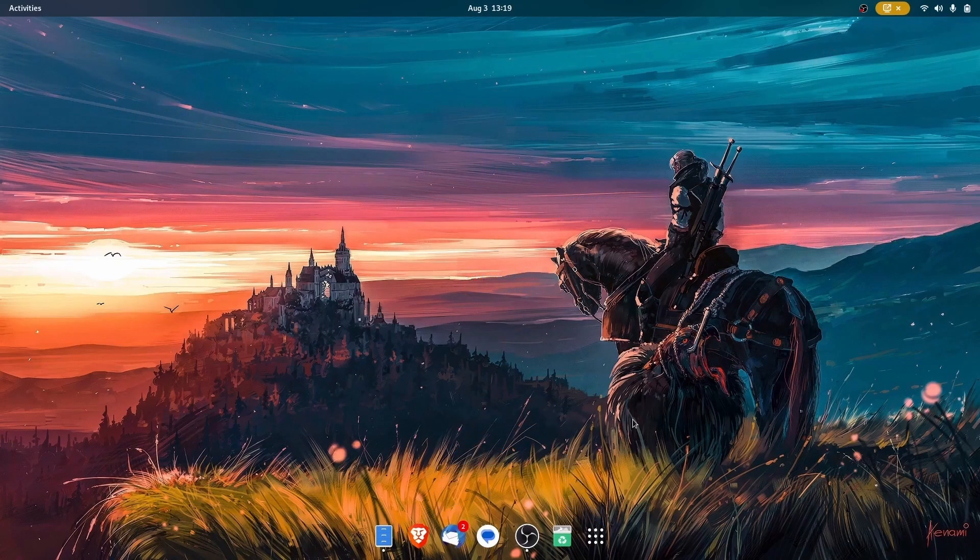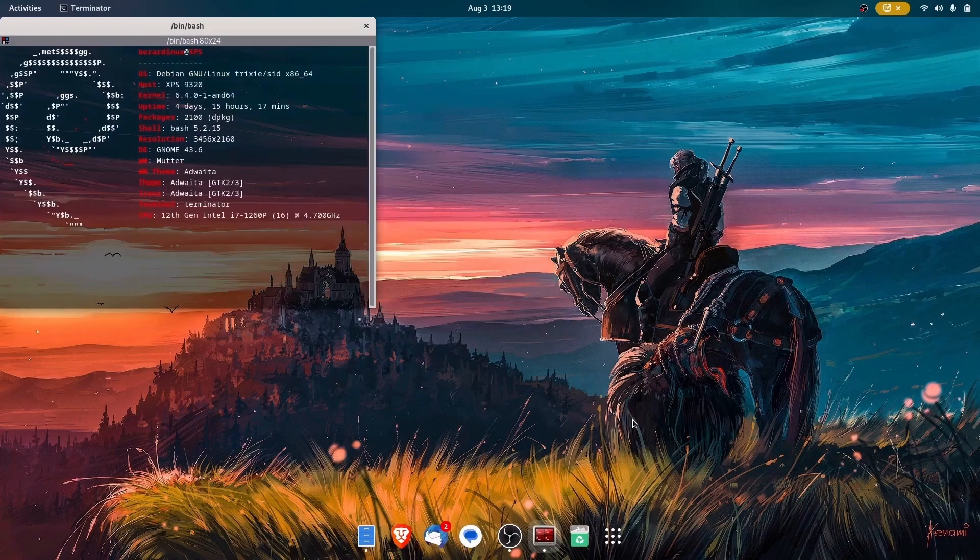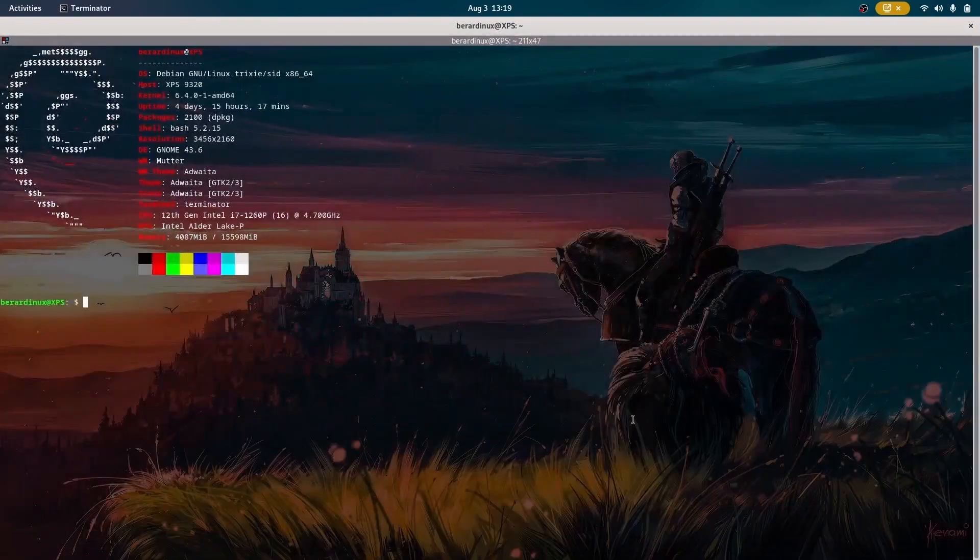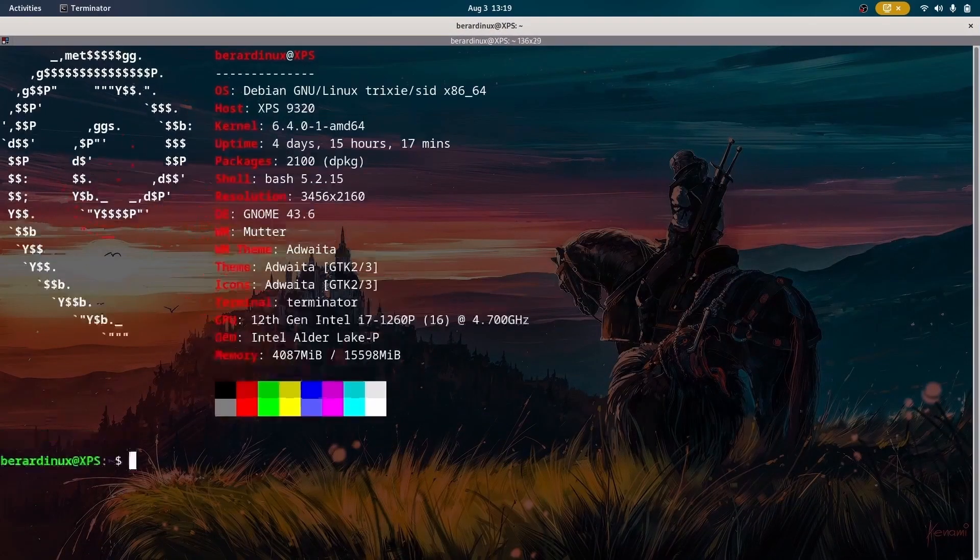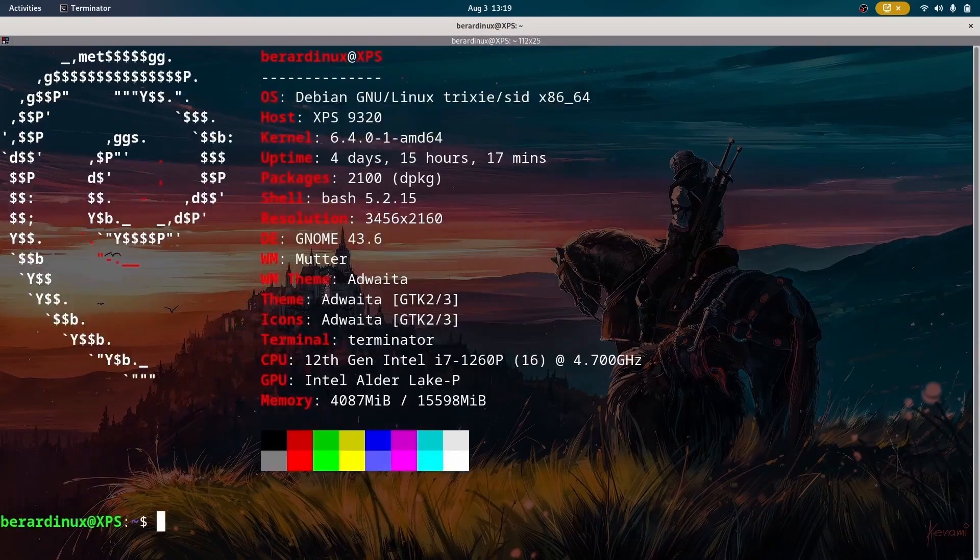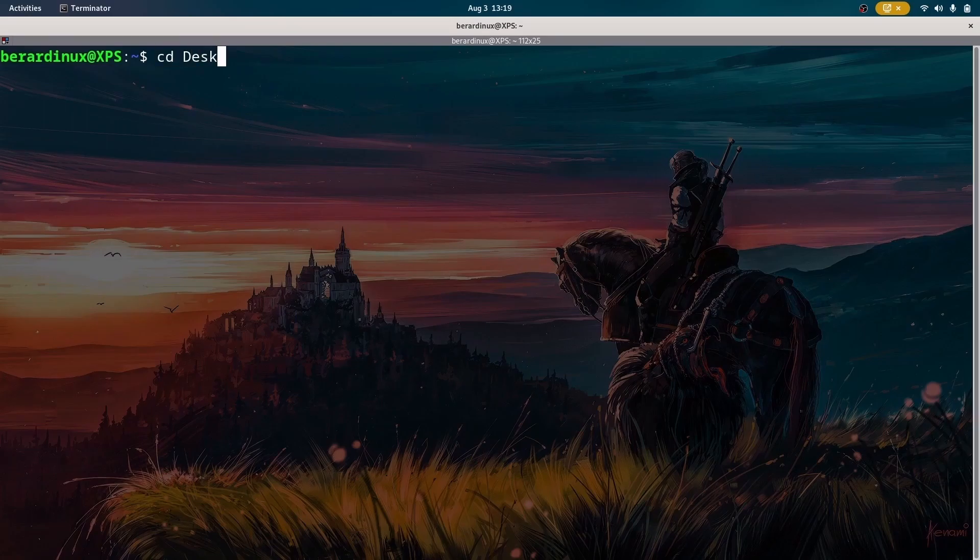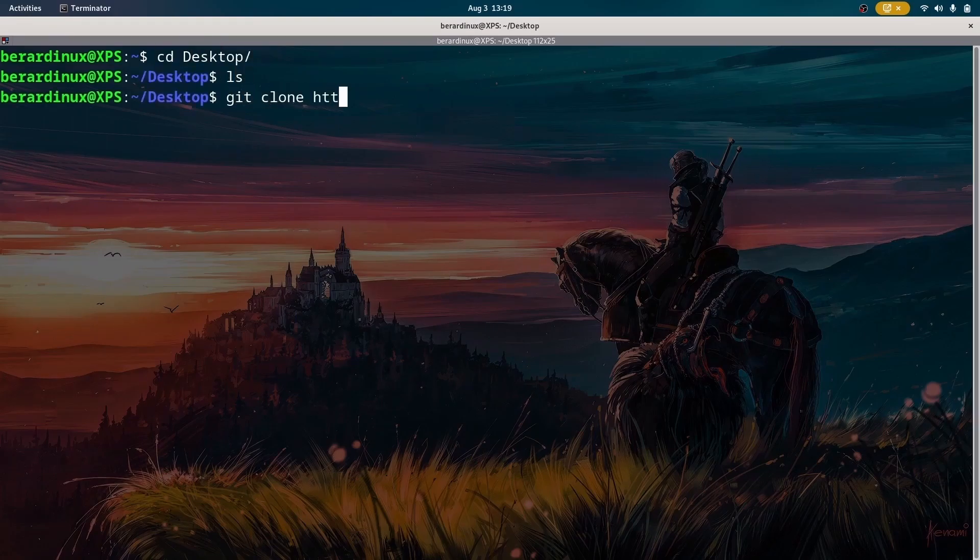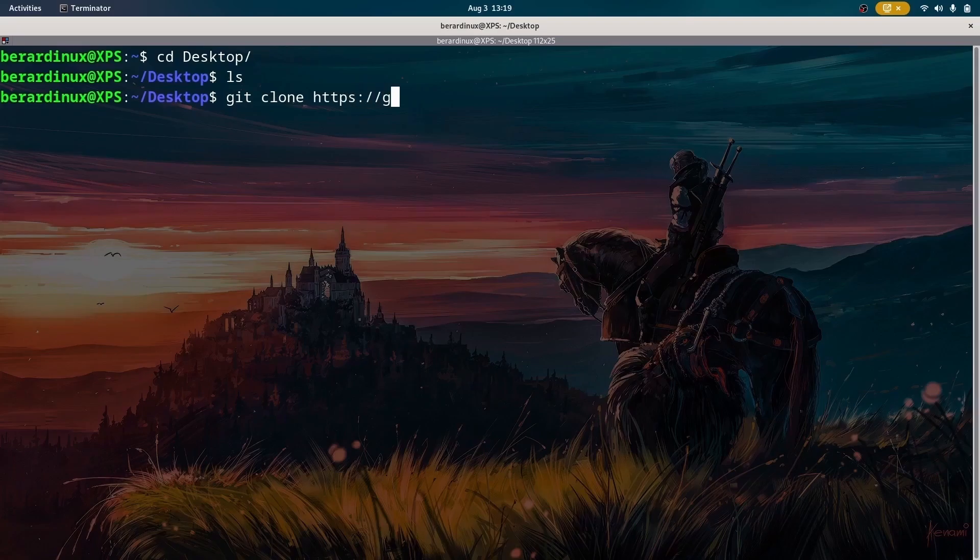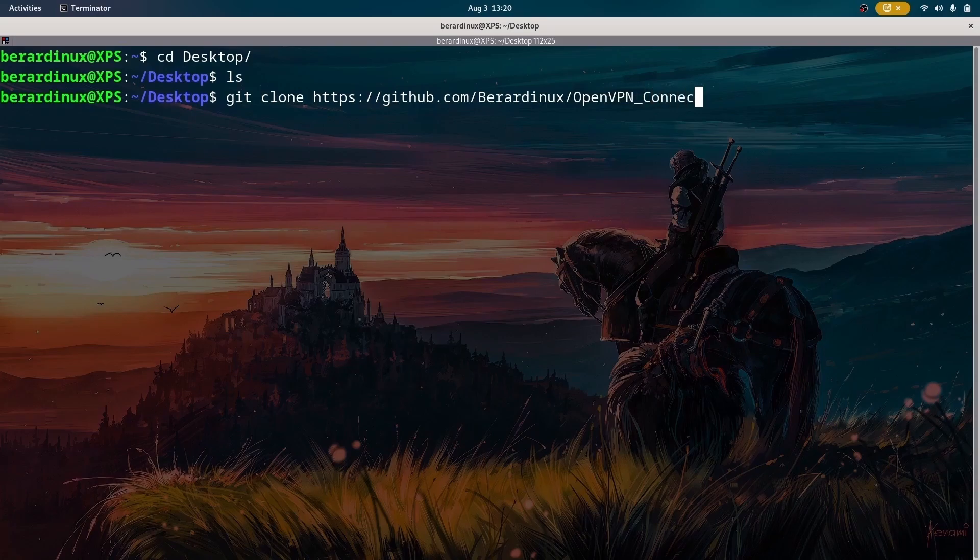We're just going to open up the terminal right here so we can actually pull that down from GitHub. So we can CD right into desktop and we can just git clone https://github.com/baradenix/openvpn_connect. I'm going to leave this inside of the description if you guys actually do want to pull this down and run this.